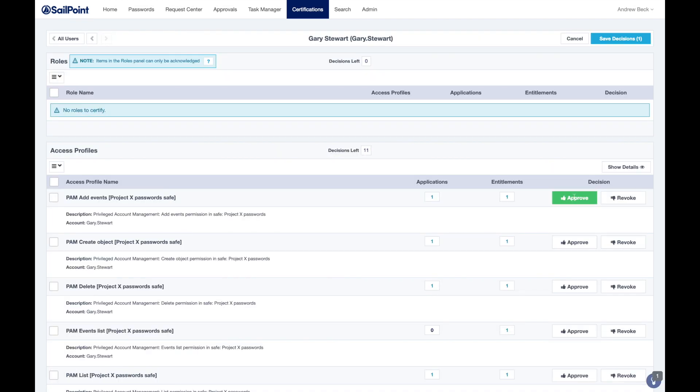Access to privileged accounts, which have been assigned through CyberArk, can also be governed using Identity Now access certifications.